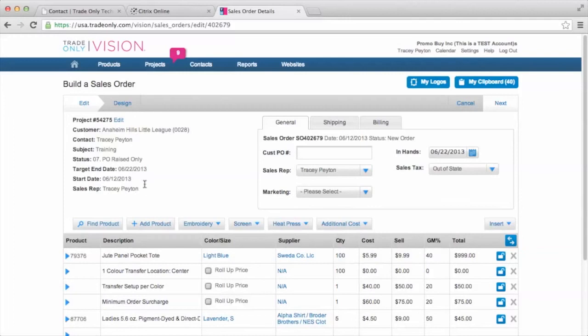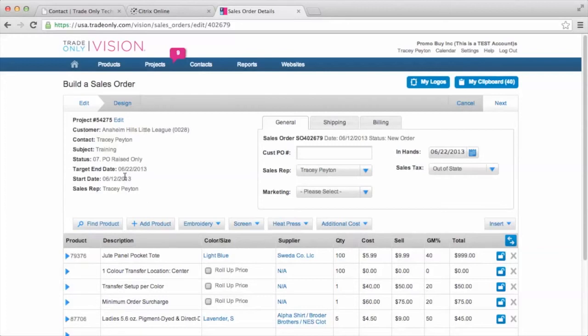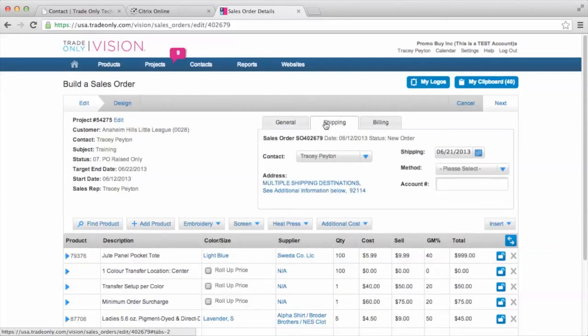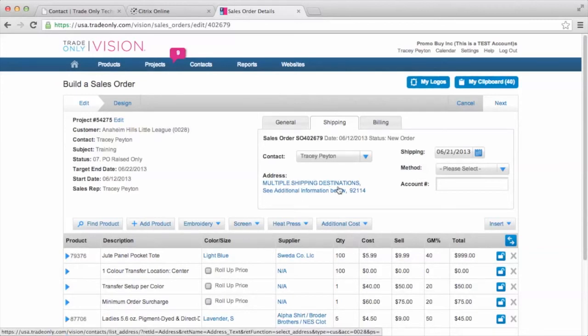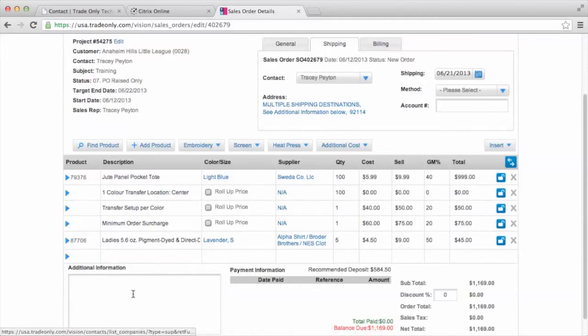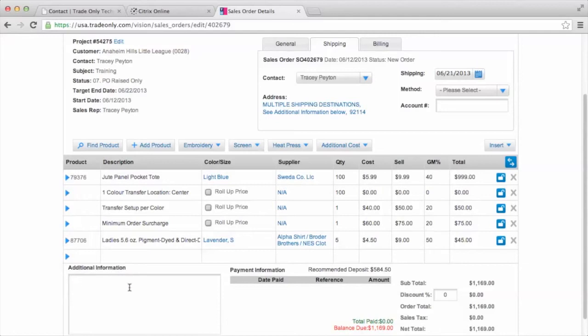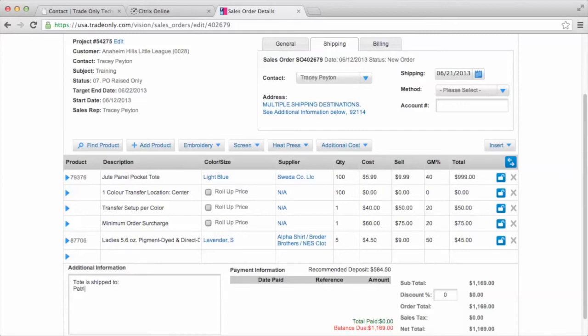So in this case, we've got, if the customer has a PO, that would be entered on the sales order. We have our in-hand date, which is the date that they need the products by. And sales tax is going to be looking at the customer's address. So if I take a look at the shipping, it's going to Tracy Payton and it says that it's going to be shipped to multiple shipping destinations.